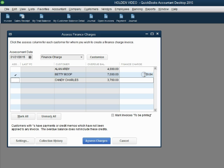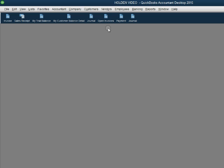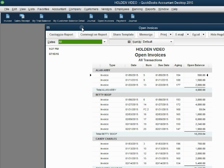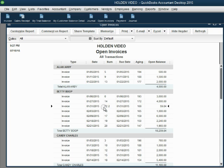But for now, let's just take a look at what happens after we assess the finance charge. We click Assess Charges, and then click Yes, and now let's take a look at what Betty's open invoice looks like. When we click Open Invoice, we can see that Betty Boop now has an additional invoice.